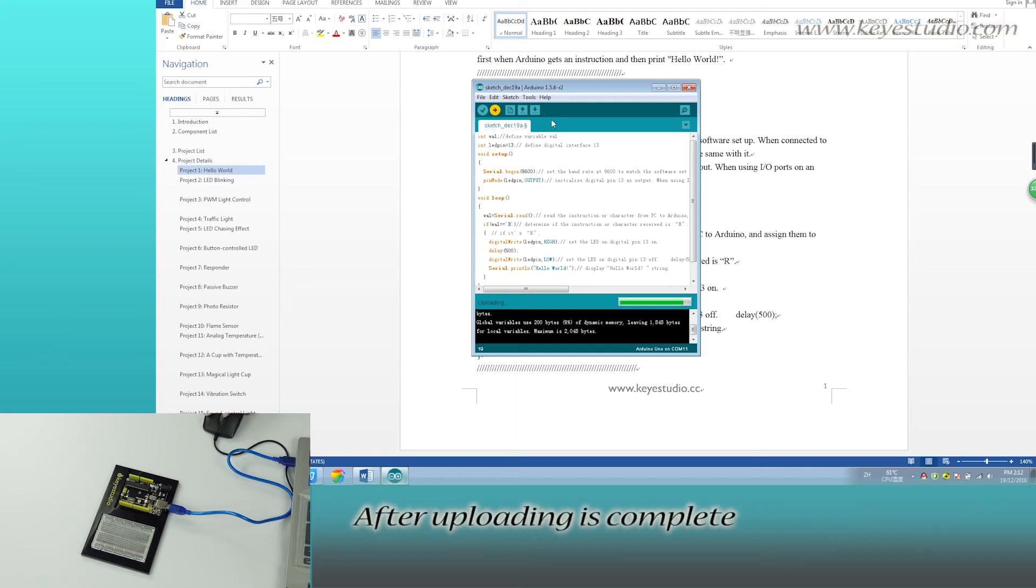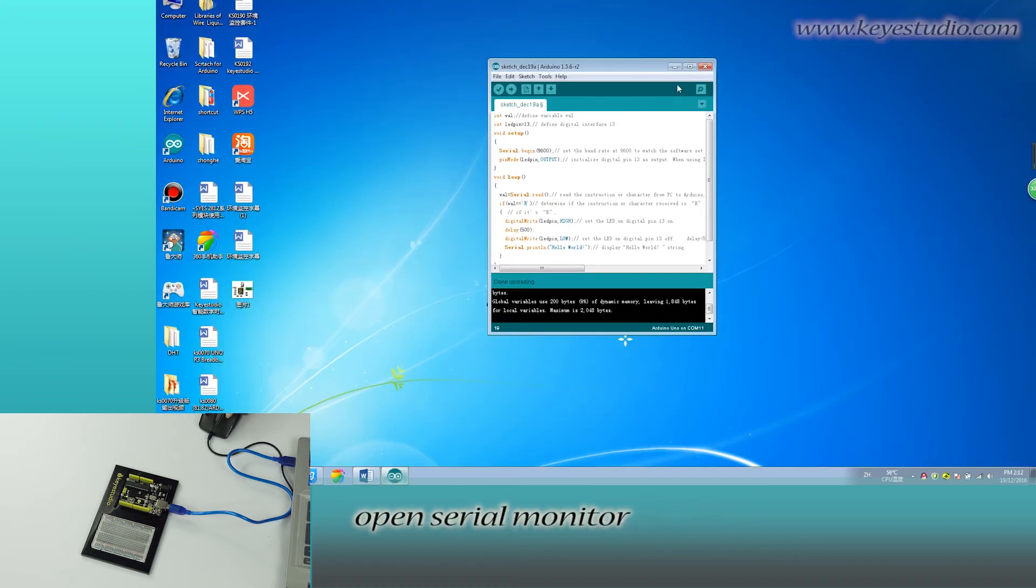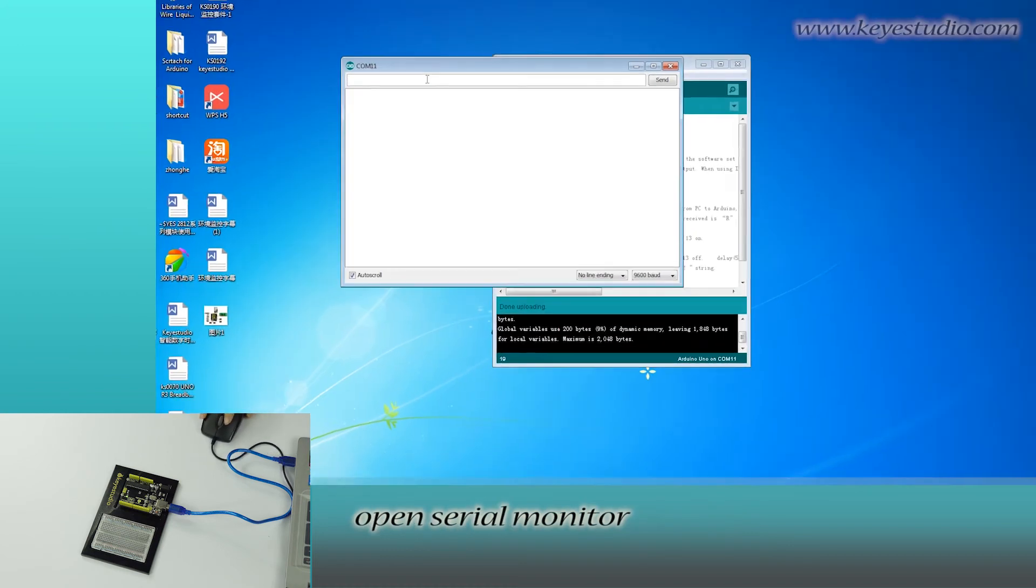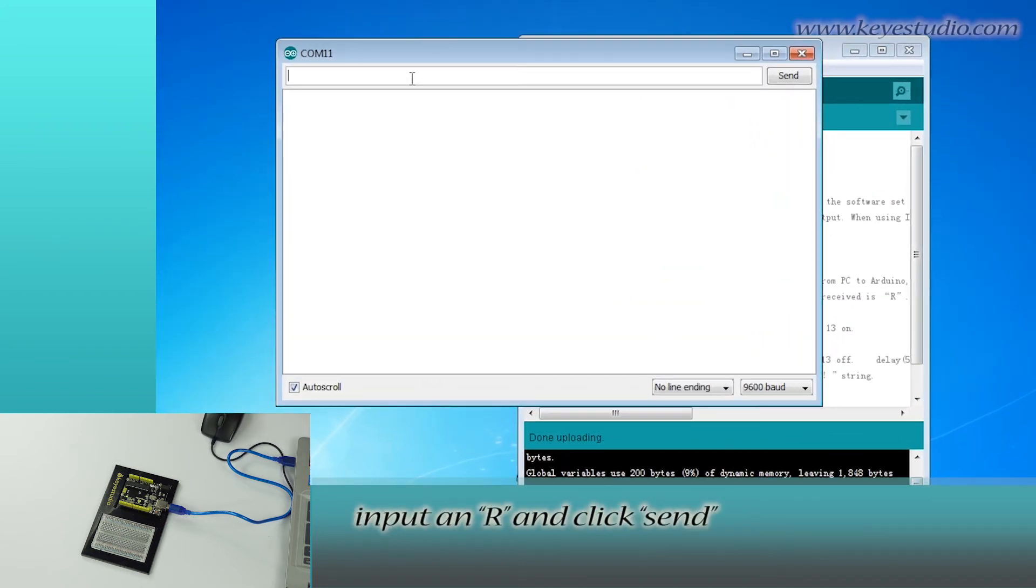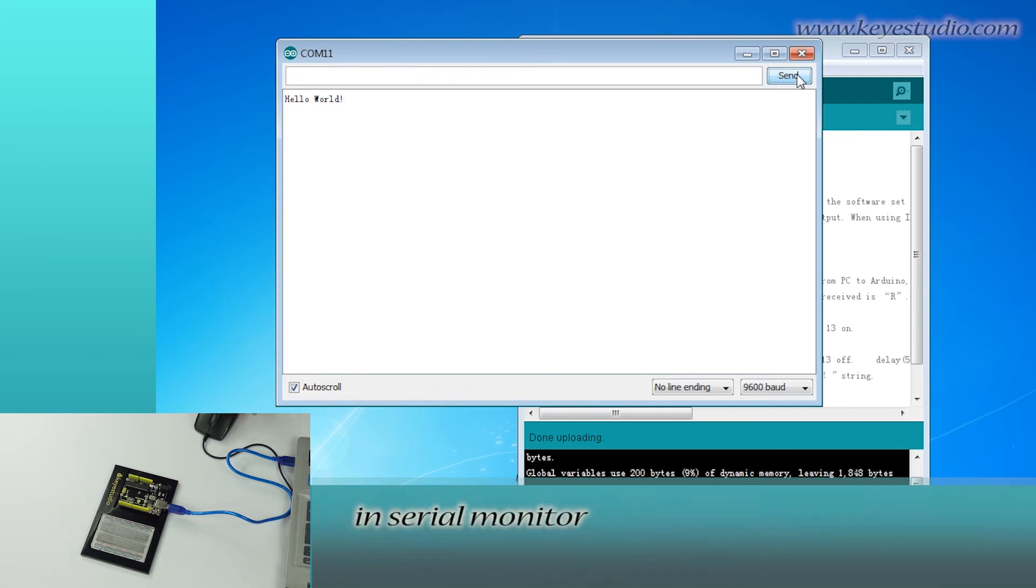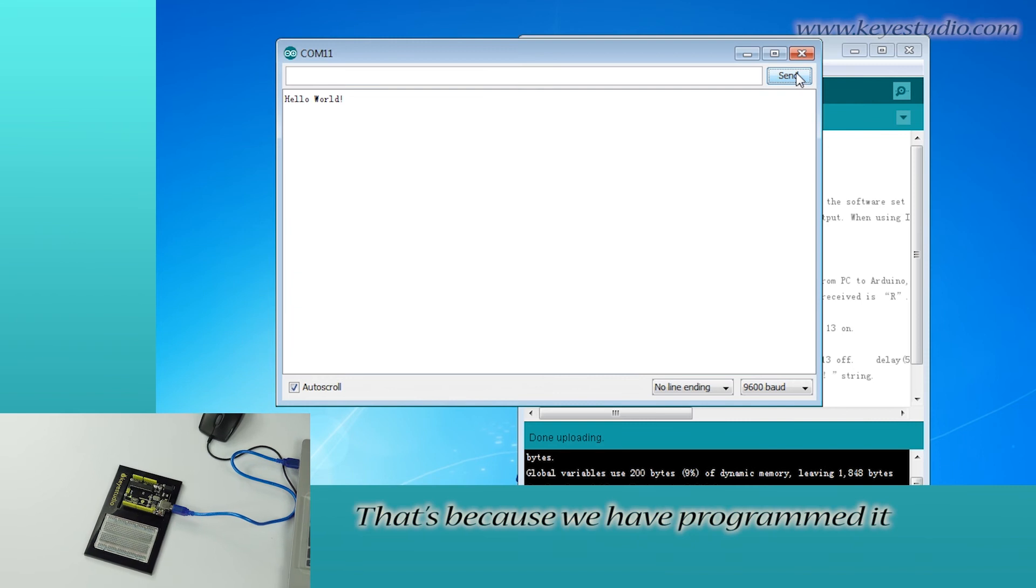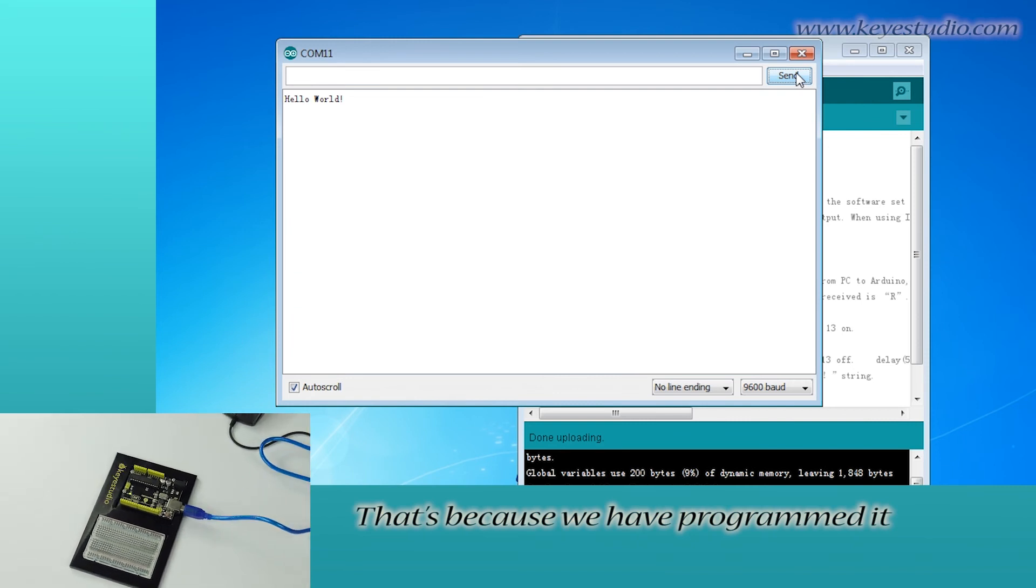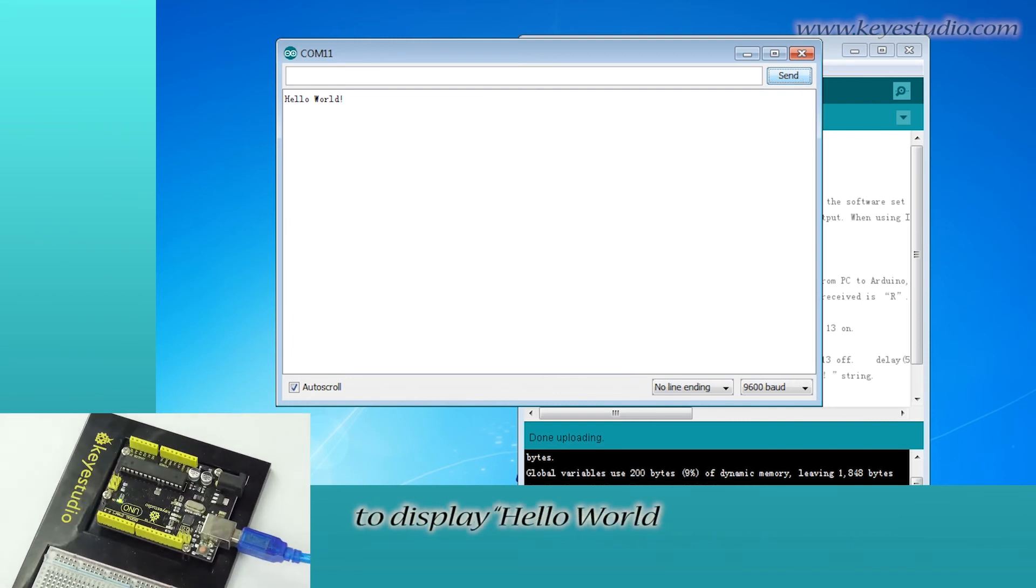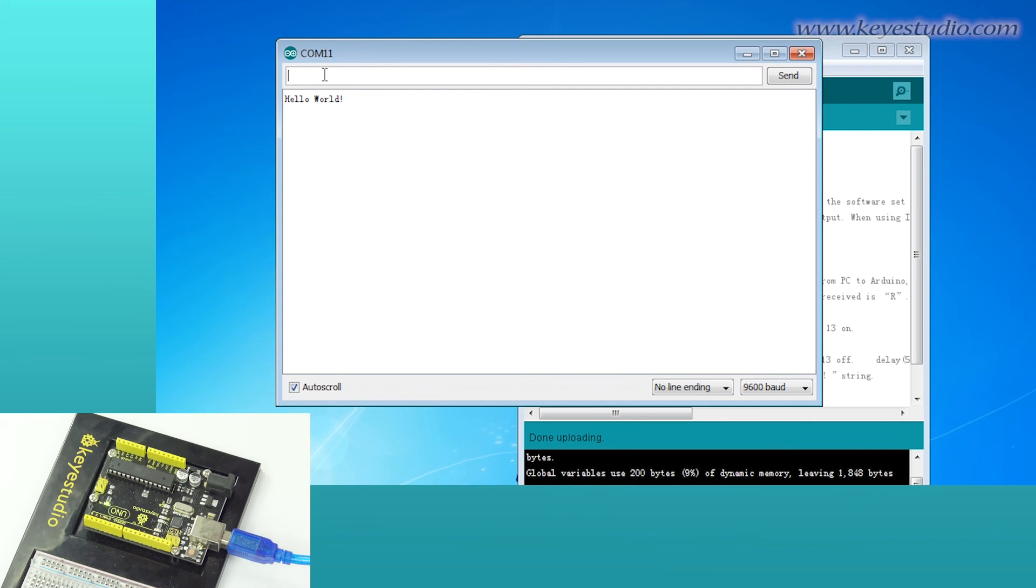After uploading is complete, open Serial Monitor. Input NR and click Send. You can see 'hardware' displayed in the serial monitor. That's because we programmed it to display 'hardware' when inputting NR.